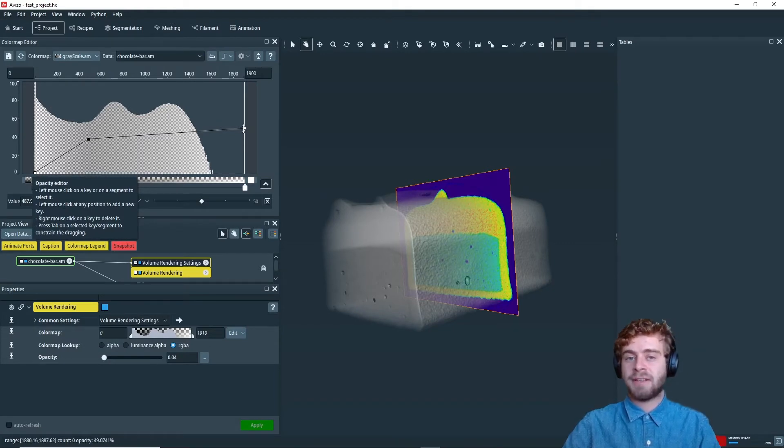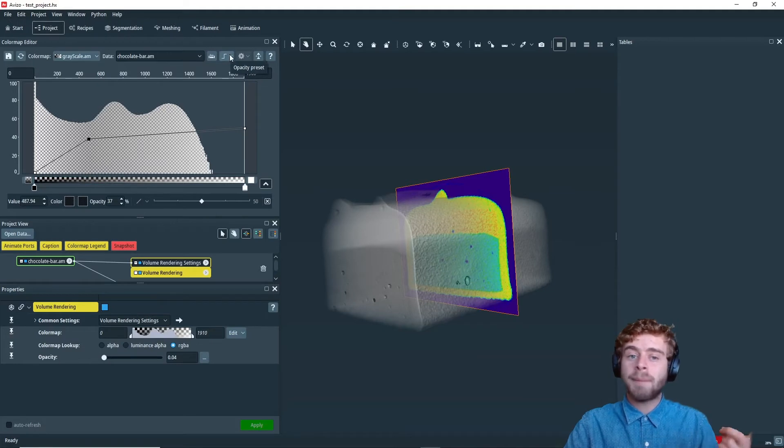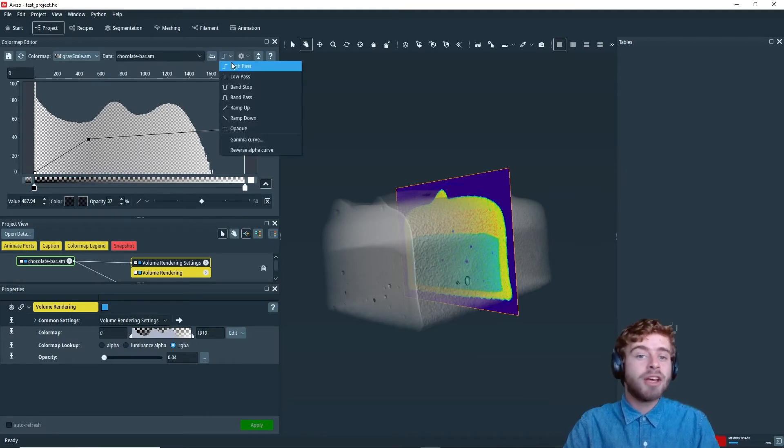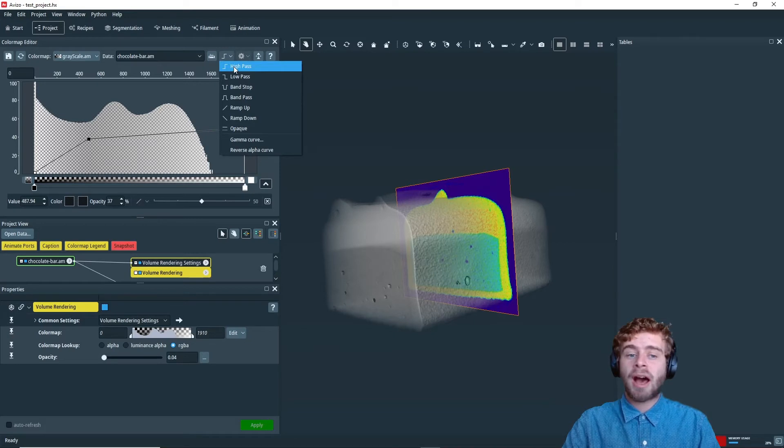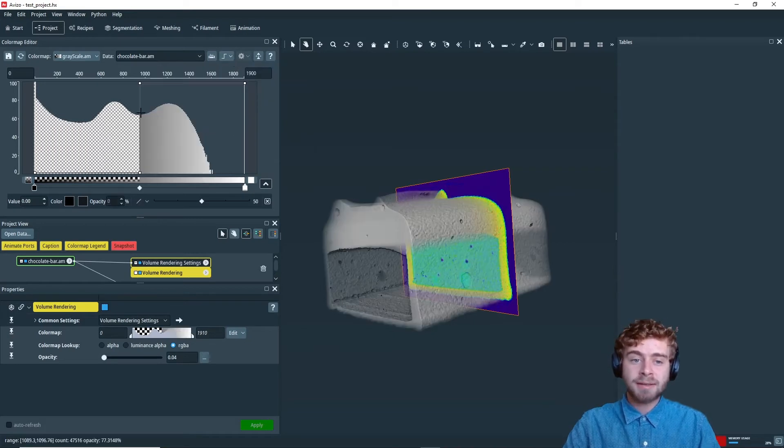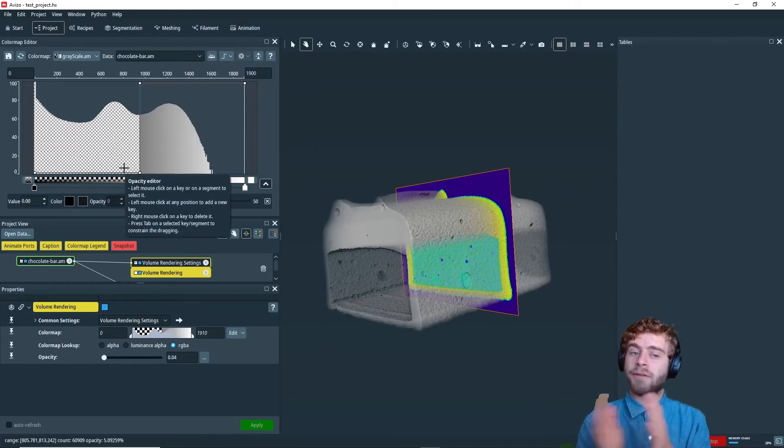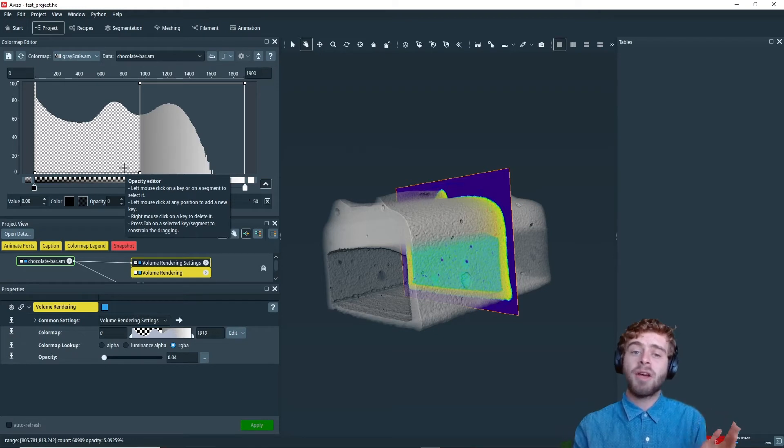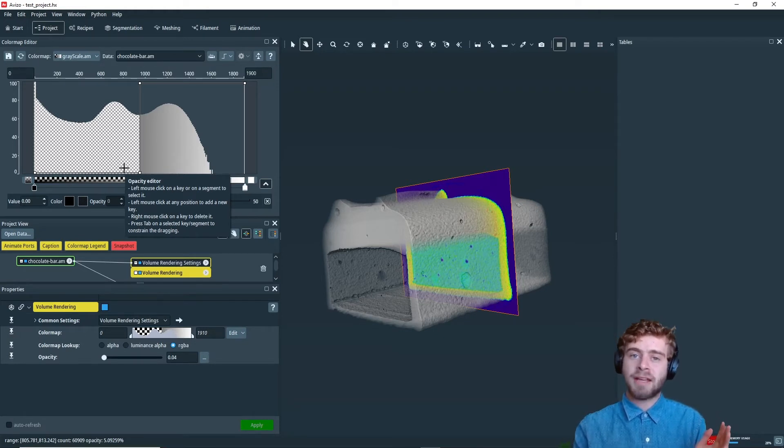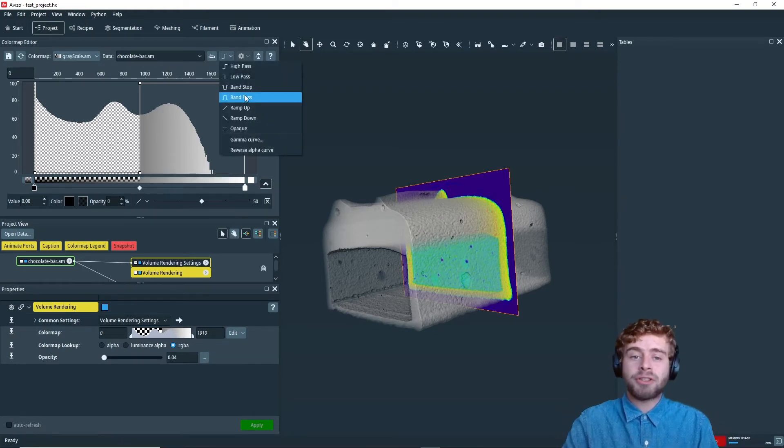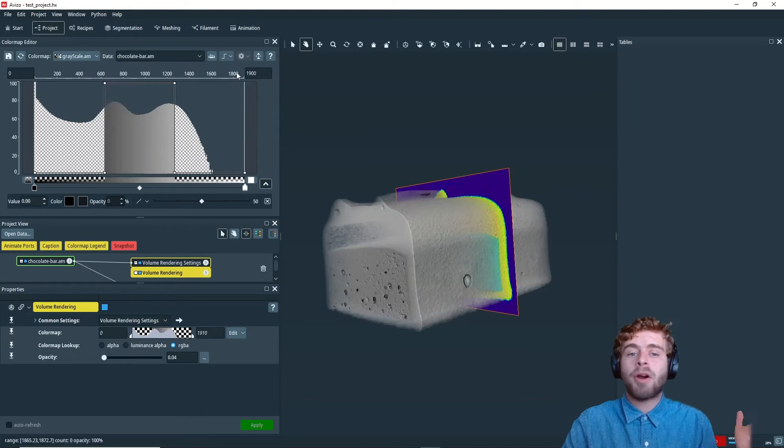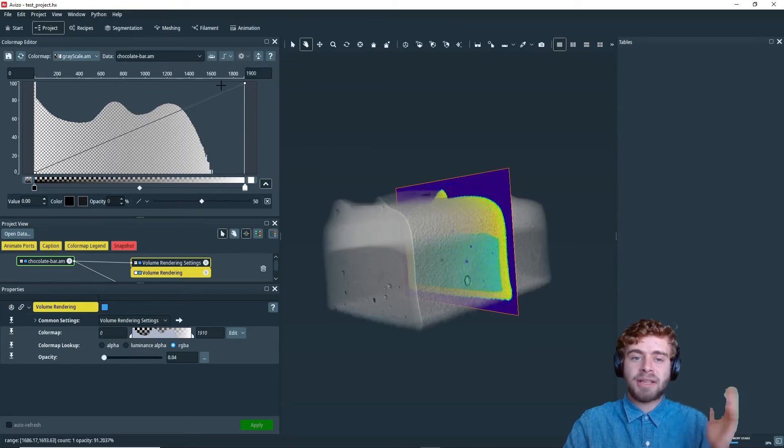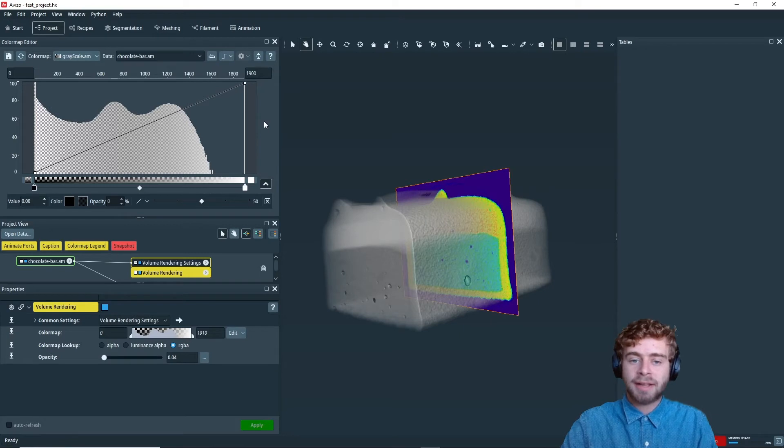There's a couple different opacity presets that you can choose. So you can either choose a high pass, which will add in so the first half of the values have 0 opacity and the second half of the values will have 100% opacity. Or you can choose a band gap or many other options. We're just going to keep it simple and keep it at ramp up.